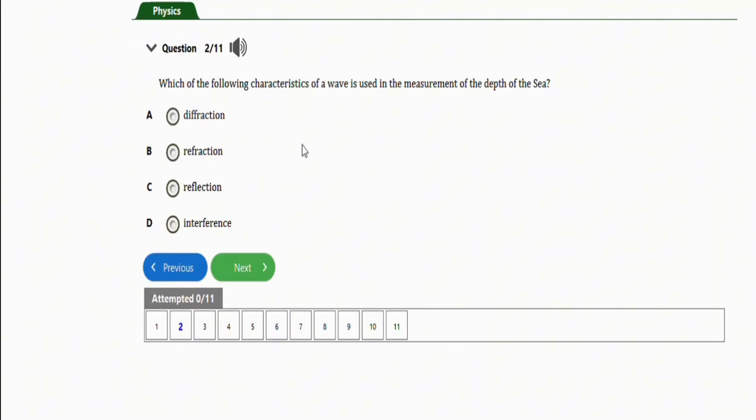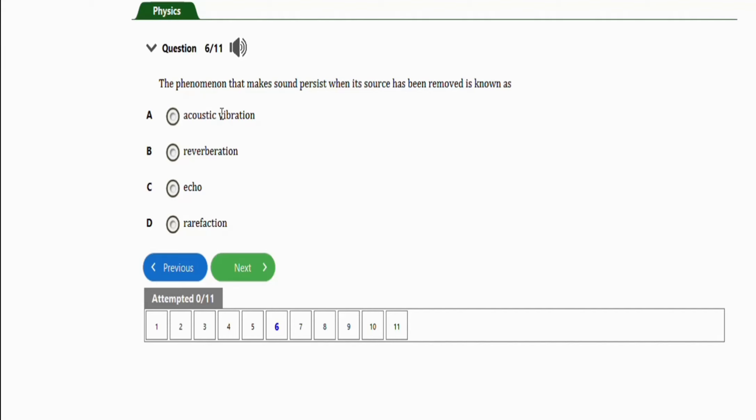The next repeated question says, the phenomenon that makes sound persist when its source has been removed is known as: we have acoustic vibration, option B reverberation, option C echo, option D refraction. The correct option is option B, which is reverberation. Take note of this question guys, I have often seen it repeated.